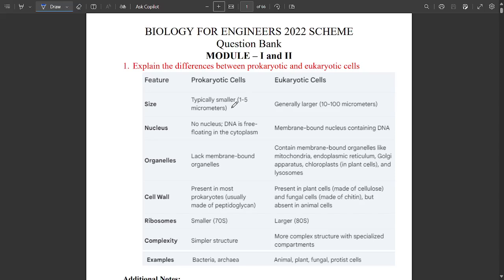Hello everyone, welcome to this new session. We are having the next exam for biology for easy engineers. First of all, I would like to thank you all. We are going to deal with the subject called biology for easy engineers.